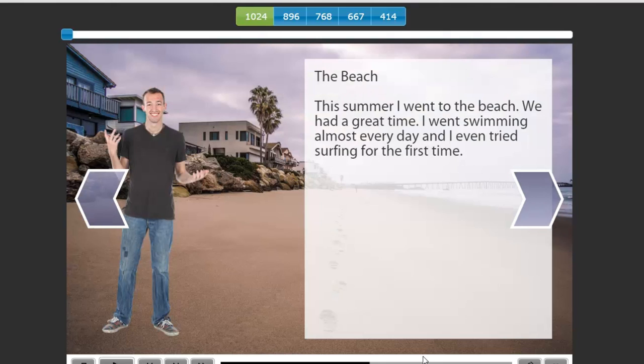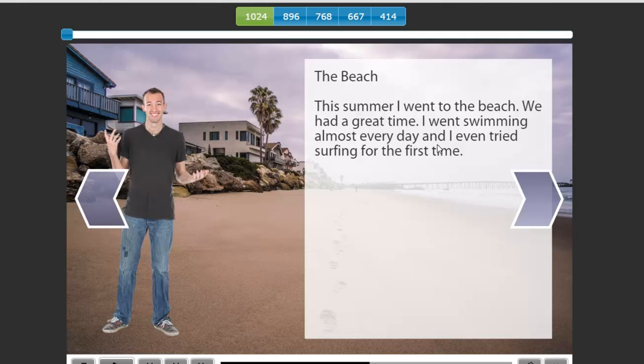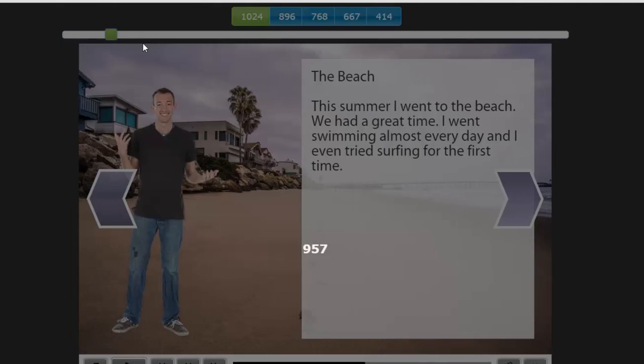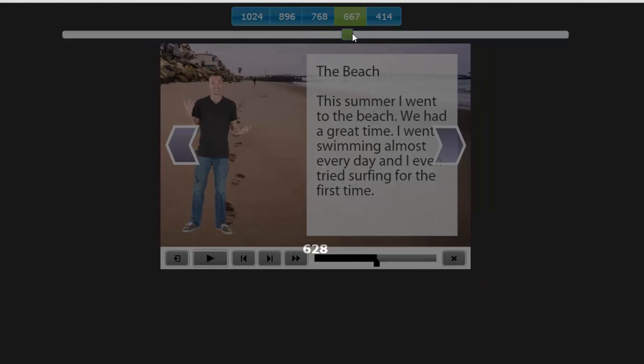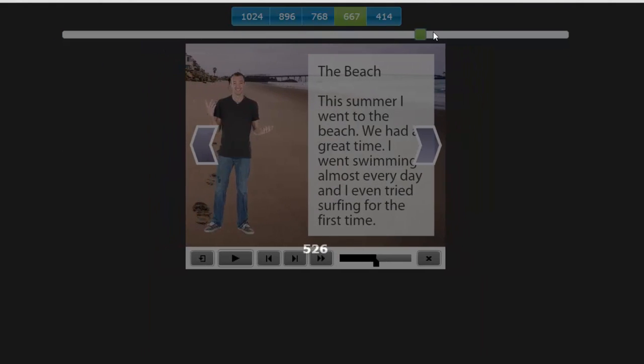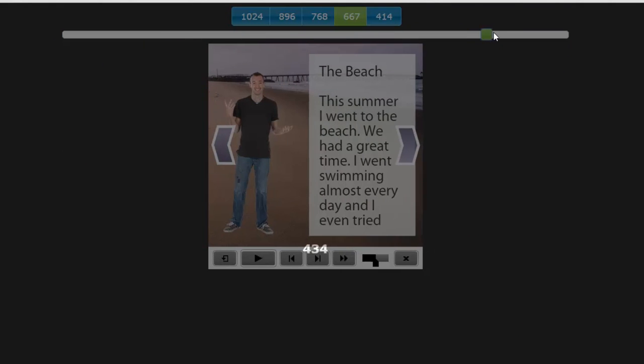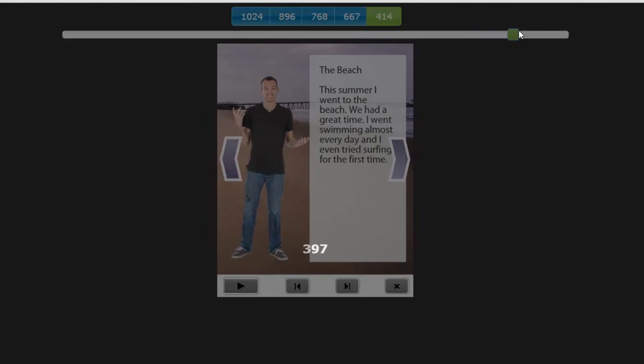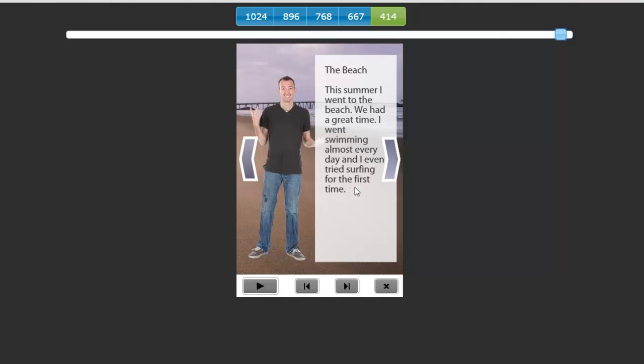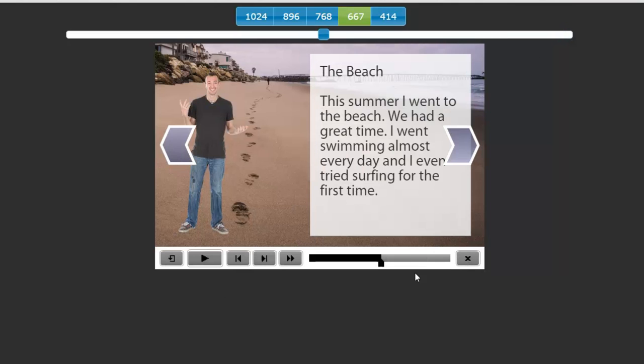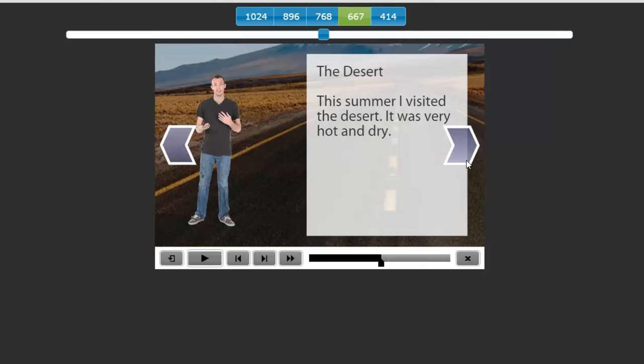Try the next one, the beach. This summer, I went to the beach. We had a great time. I went swimming almost every day and even tried surfing for the first time. And again, this works well with the responsive design. Again, you just have to watch your text, which I would need to do for this breakpoint here. And obviously, make sure it doesn't interfere with your navigation elements. Let's go to the next one here.